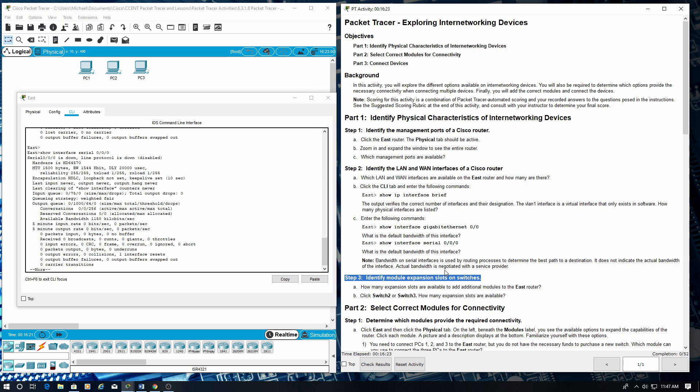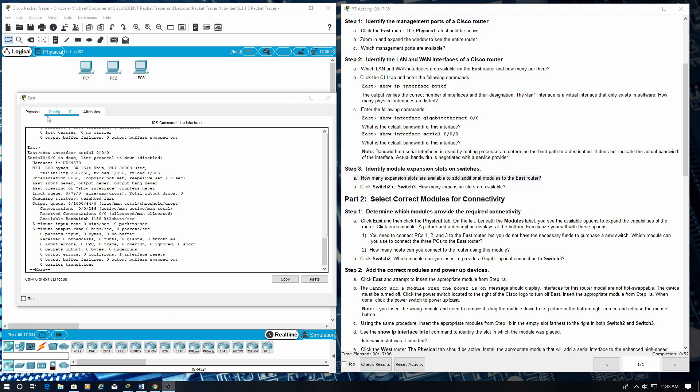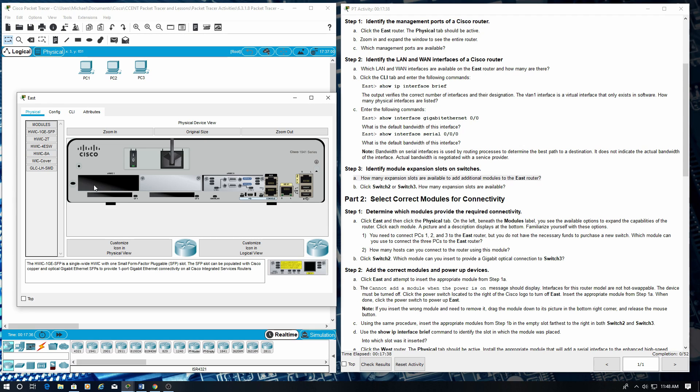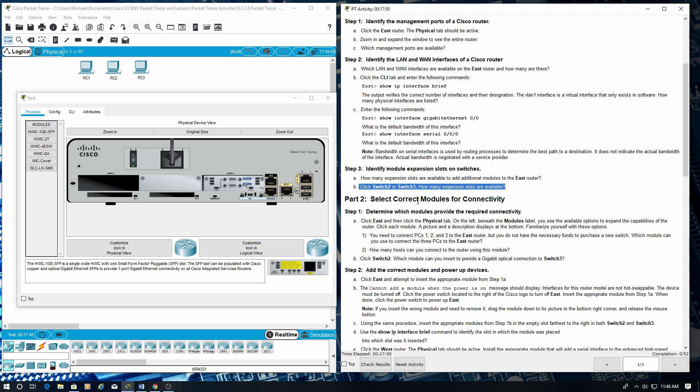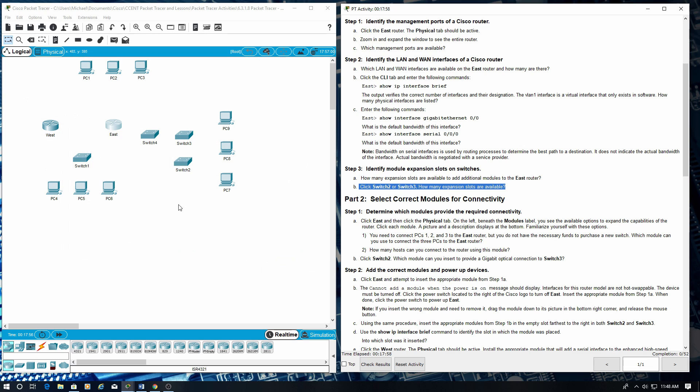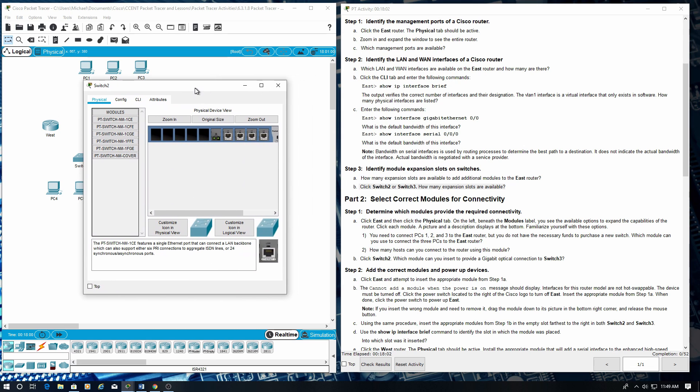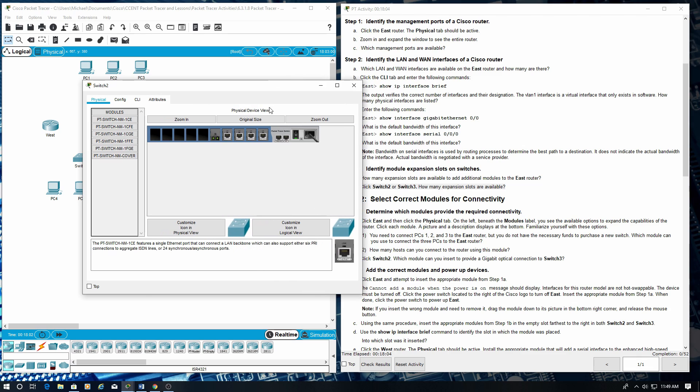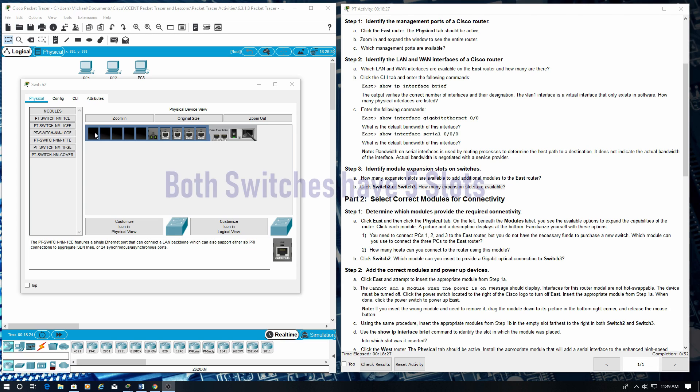Step 3: Identify module expansion slots on switches. How many expansion slots are available to add additional modules to the east router? Click switch 2 or switch 3. How many expansion slots are available? Both switches have 5 slots: 1, 2, 3, 4 and 5.